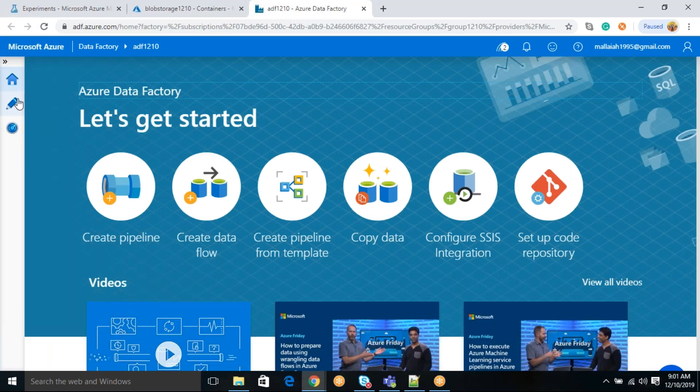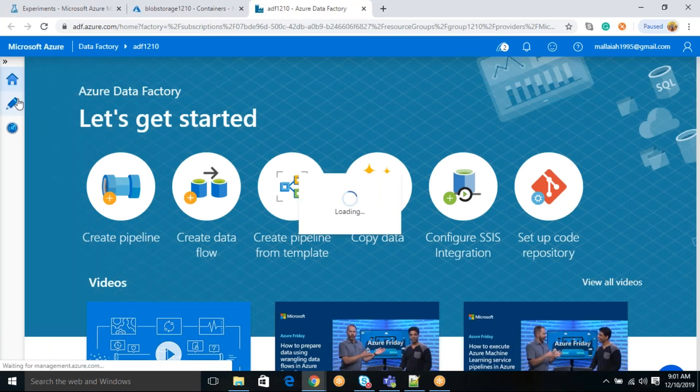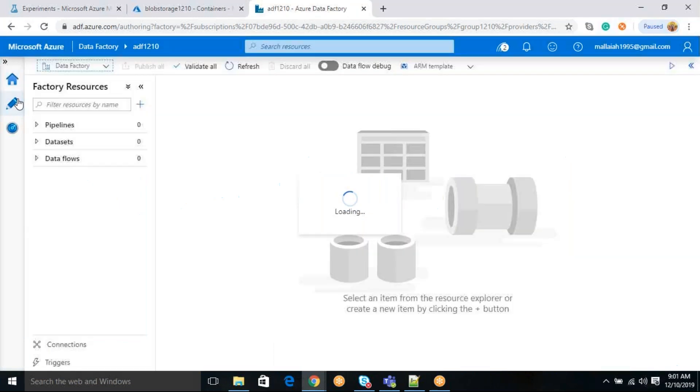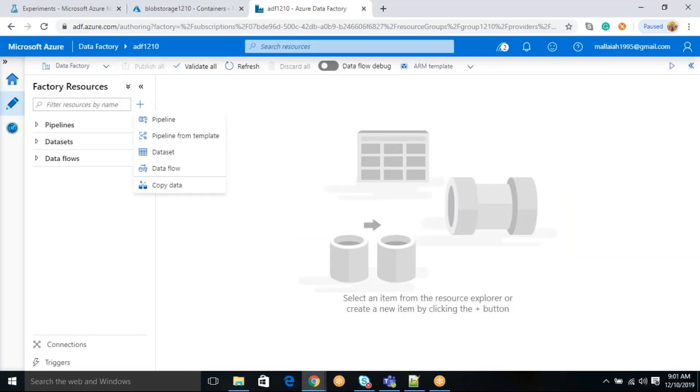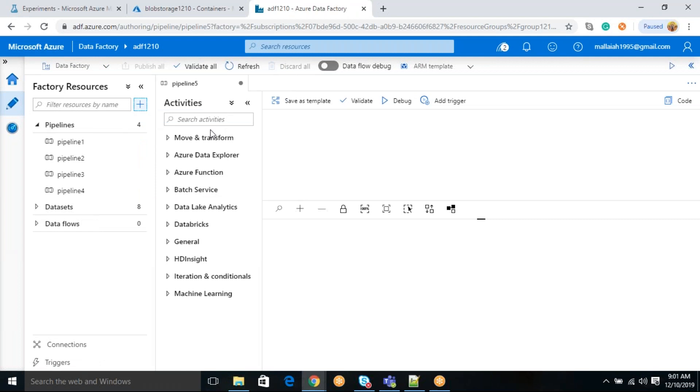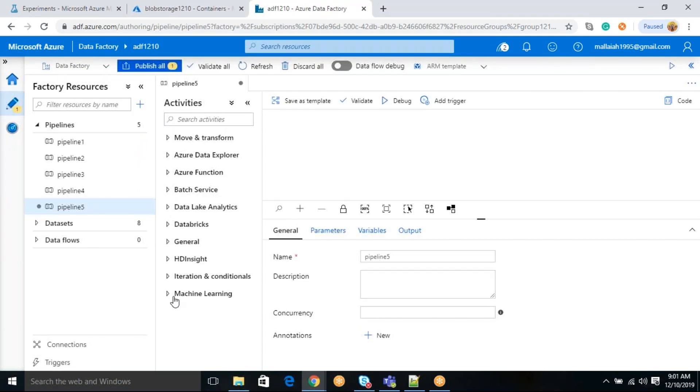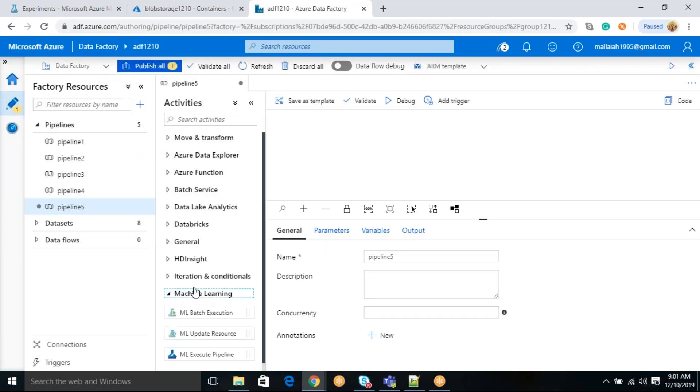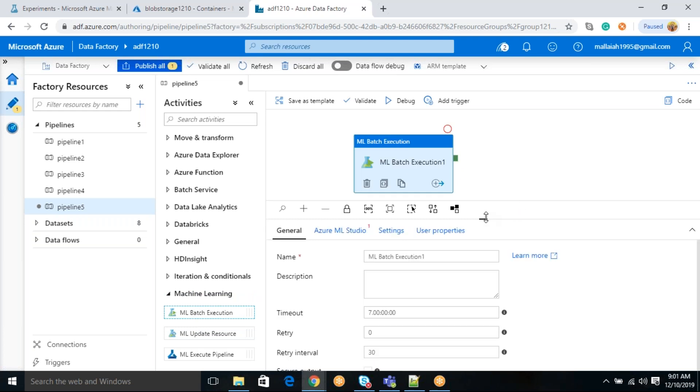How you can do that? You just have to come to author tab. First thing that you need to do is, you need to create a pipeline, just click pipeline. Once you click pipeline, you will be able to see something on machine learning activity. Just drag this ML batch execution.